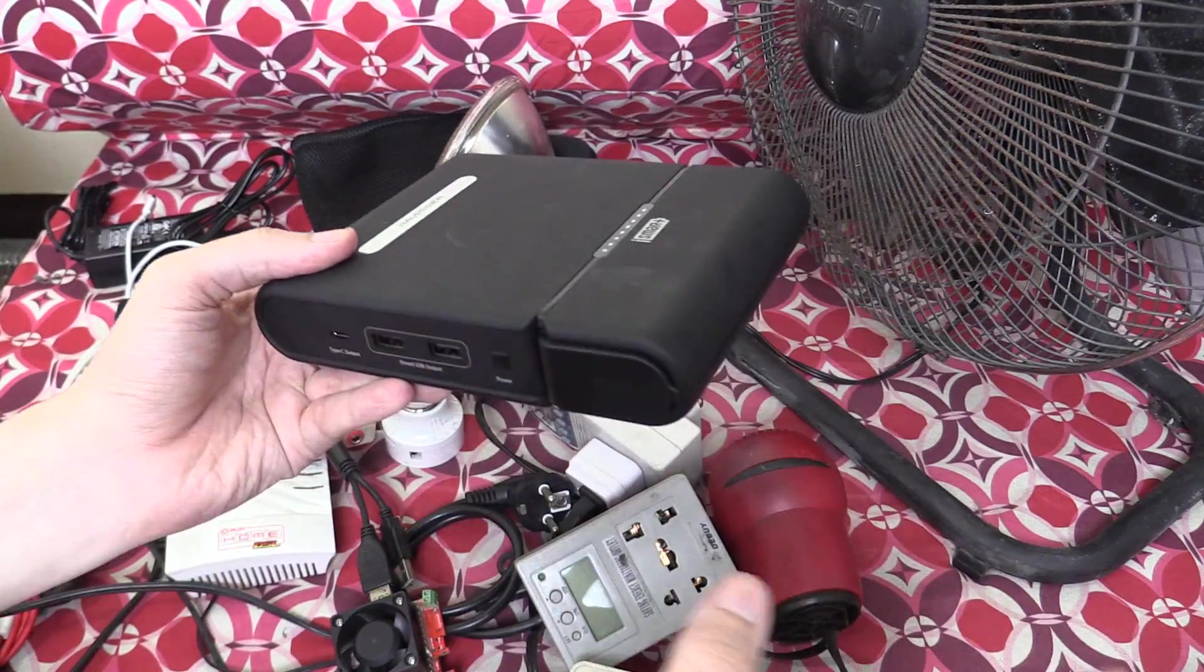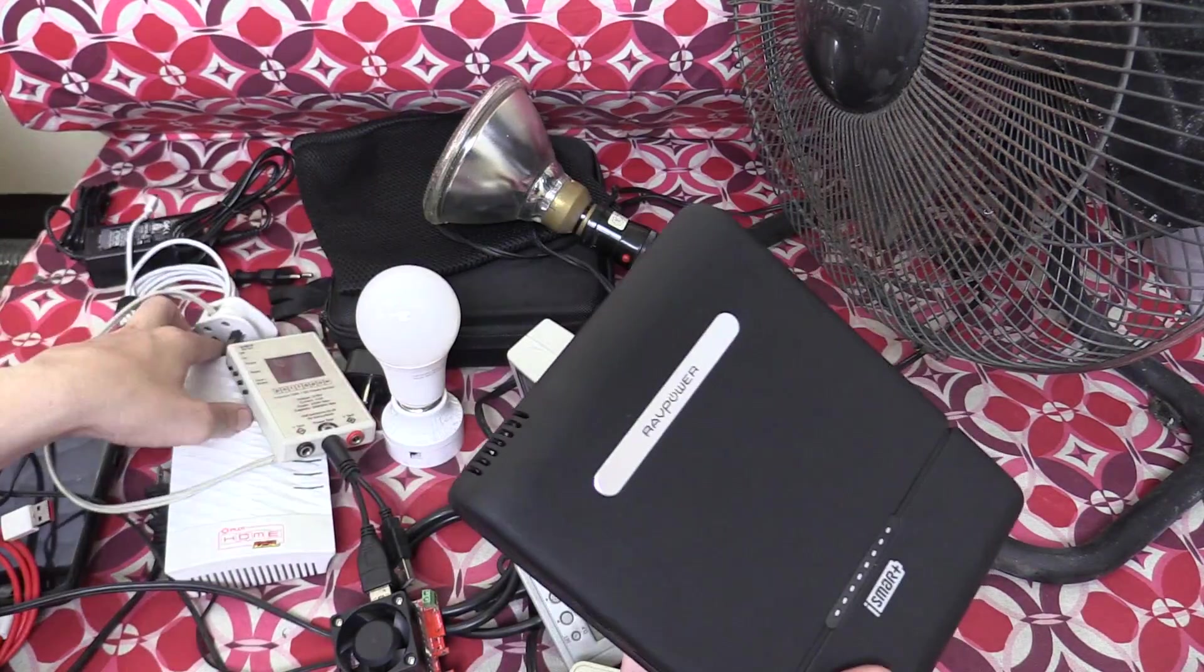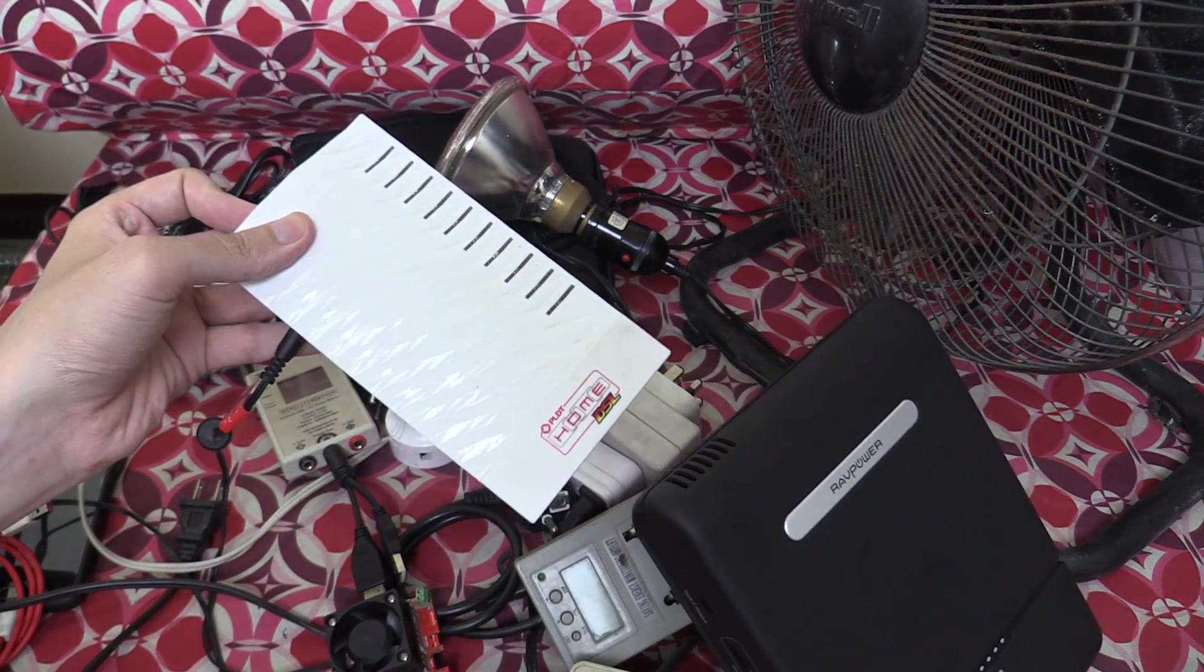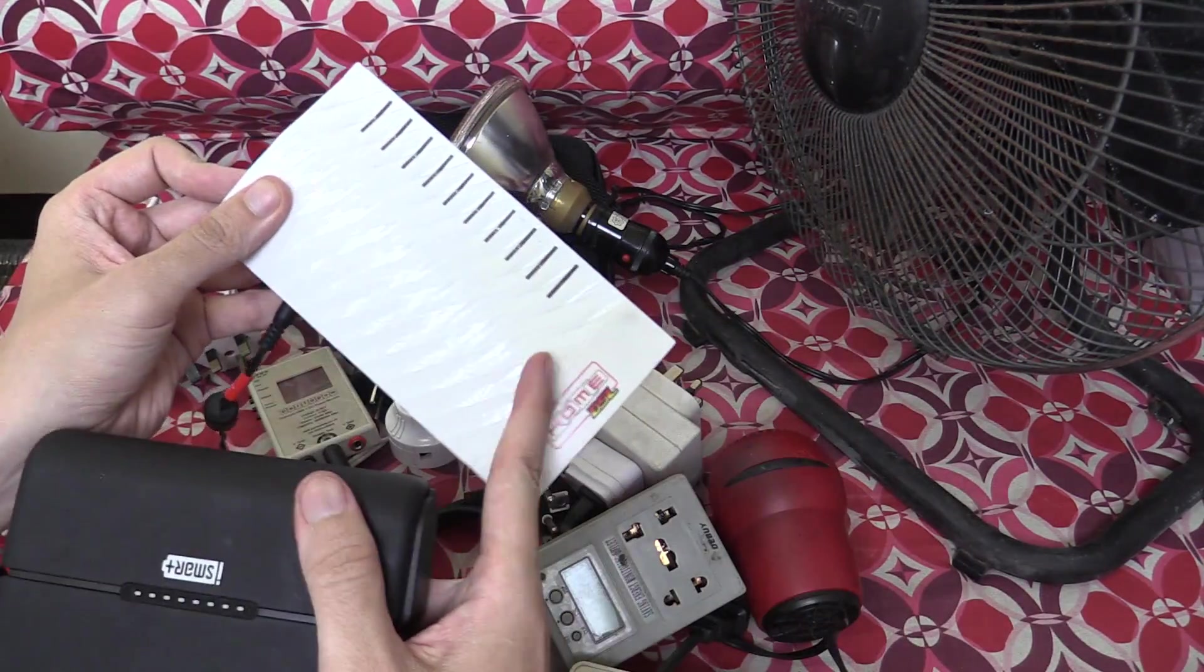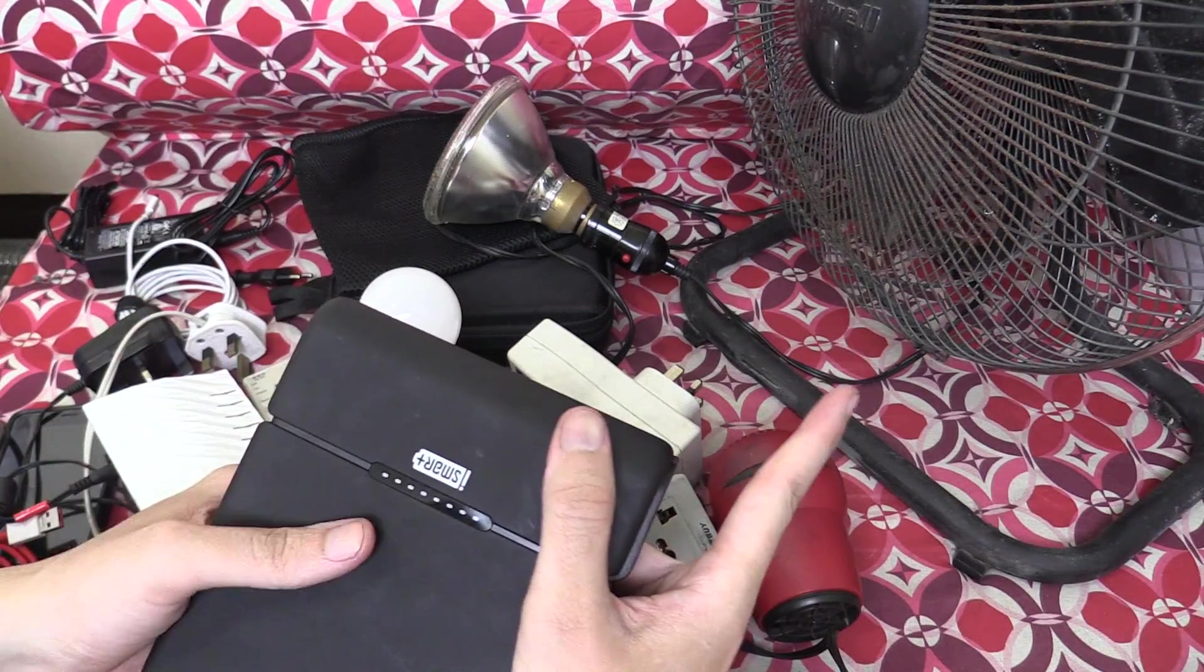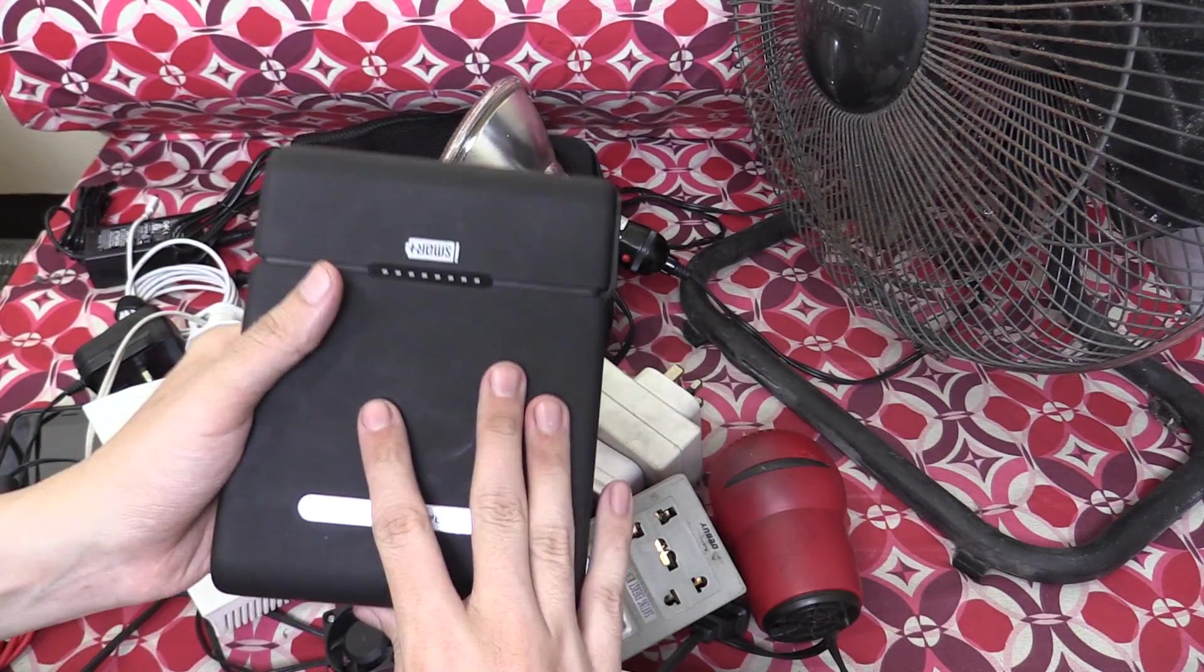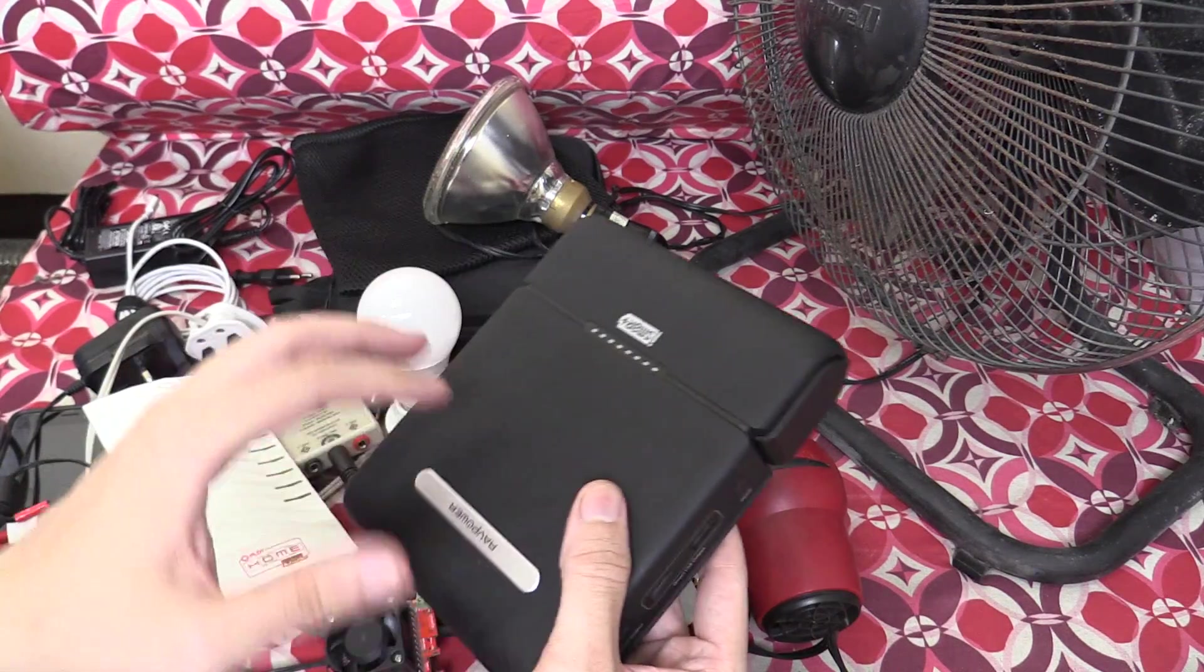Like I said, you have to set your expectations for how long it can actually run something for. Something like a DSL modem, it could run for so, so long because these barely consume any power at all but something like this big industrial fan, it's going to consume the battery much faster or if you have a laptop, it's going to consume it much faster.